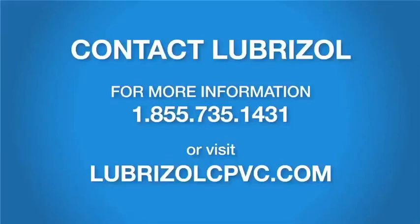Please contact Lubrizol at 1-855-735-1431 or visit lubrizolcpvc.com for more information.